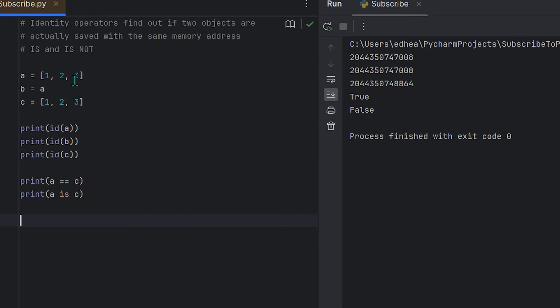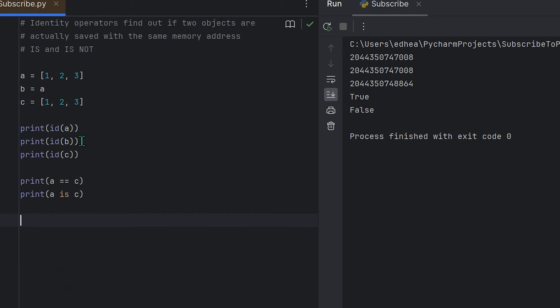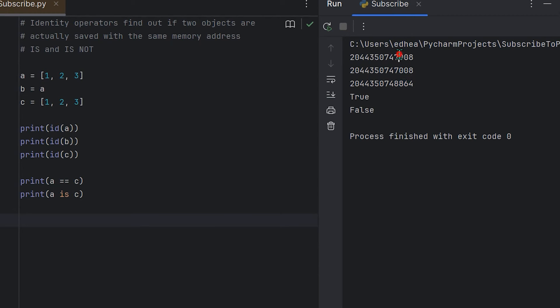So again, why is that? Because the equals equals just looks if they're the same values, not if they're stored under the same integer in Python's memory, which a and c is not. Again, we could see that here—c ends in the numbers 864 when I ran it in this case, and then a ends in the numbers 008, so clearly it is not the same.